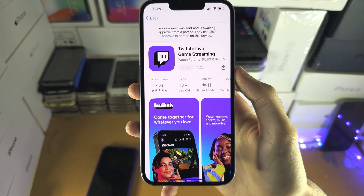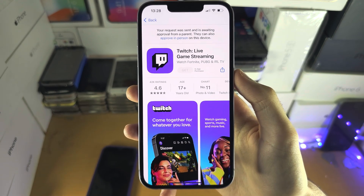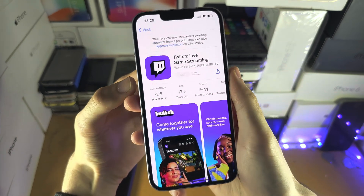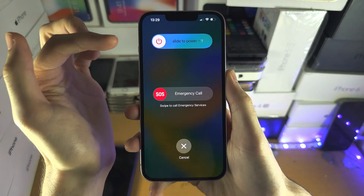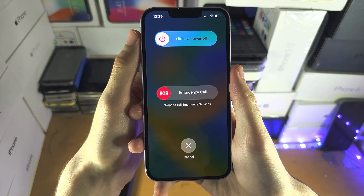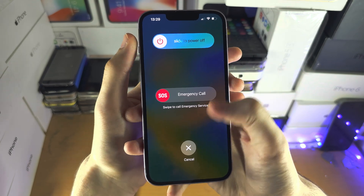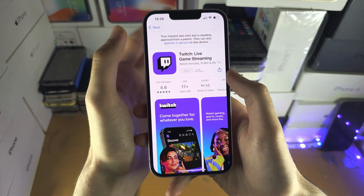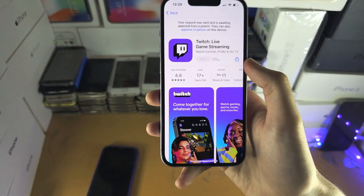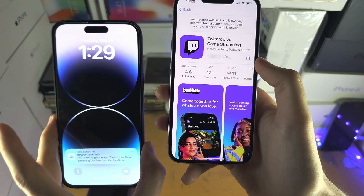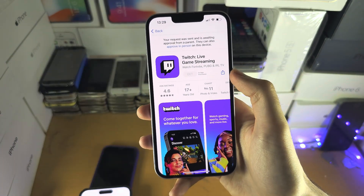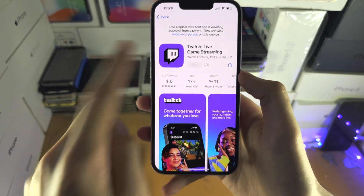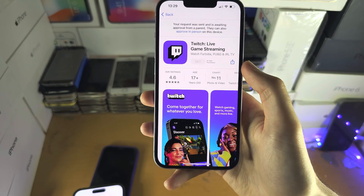So there are two solutions for this. The first solution is to press and hold both the power and volume down keys together, slide the power off your iPhone, turn it back on, and then try to request the app again. If you see 'your request was sent,' the notification will show up on the parent iPhone and you can approve it. In the future, tell your child to make sure this confirmation shows up, otherwise you can't accept the request.